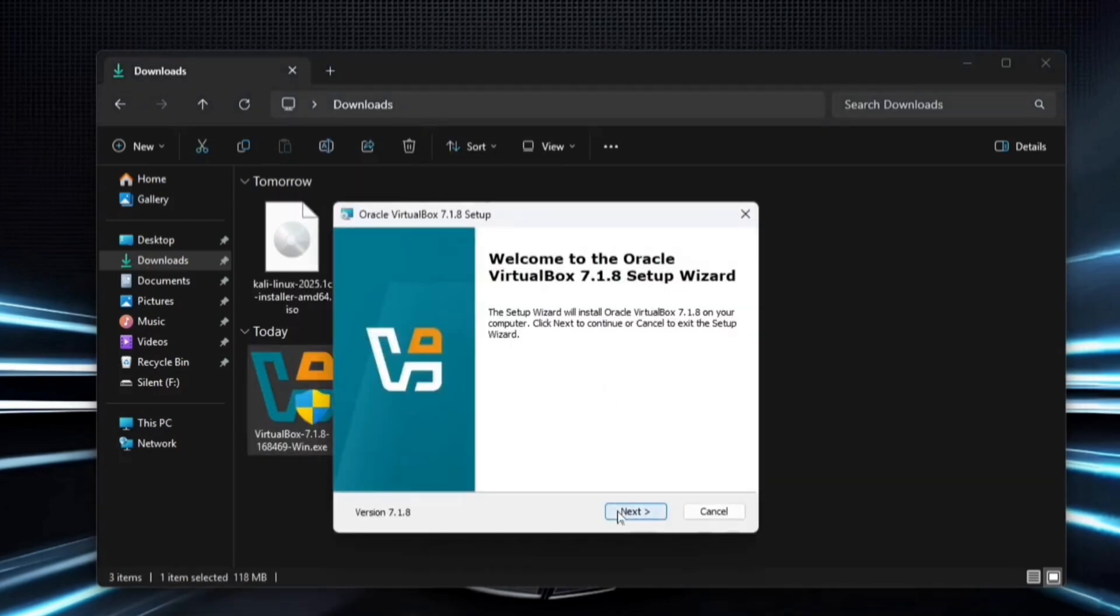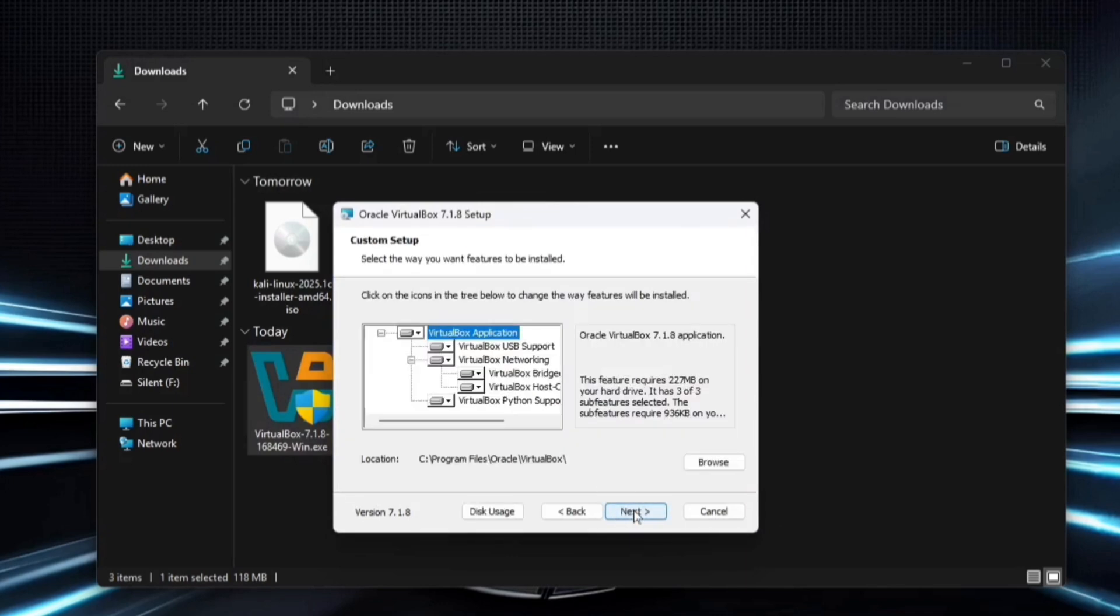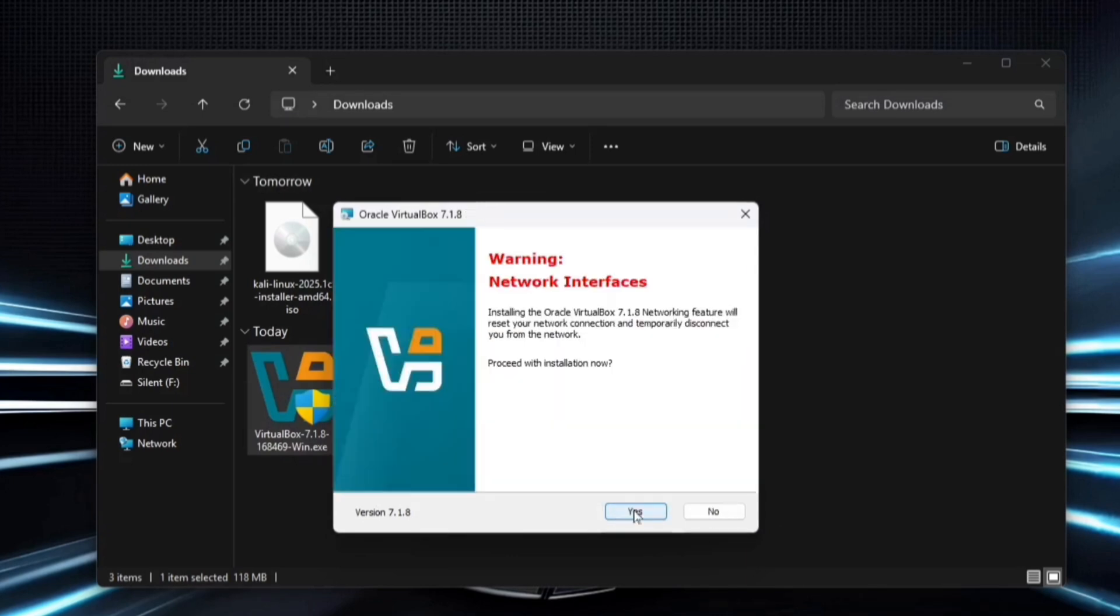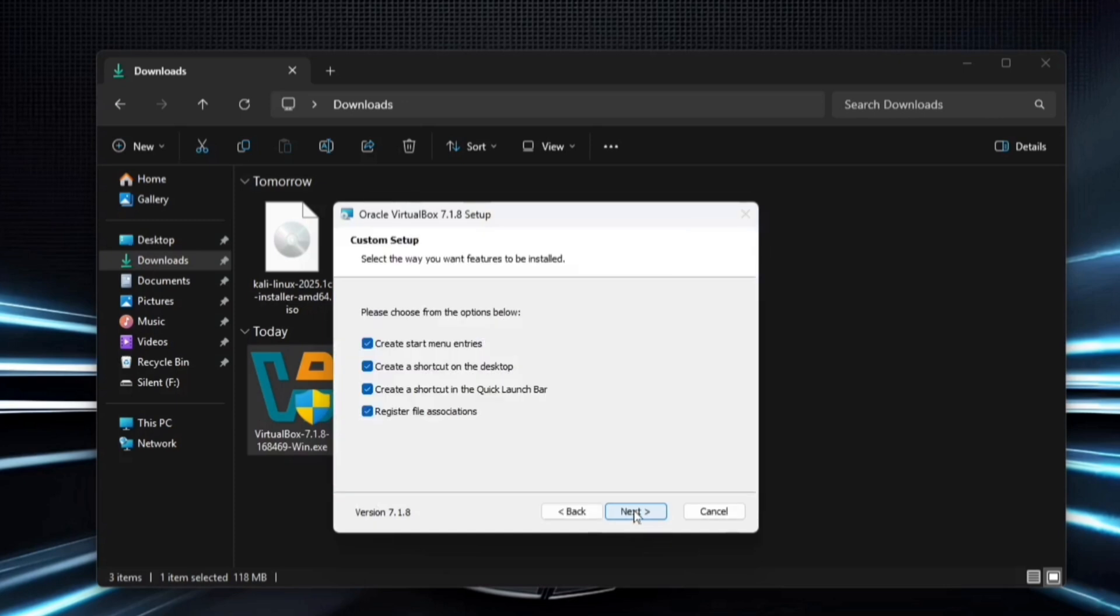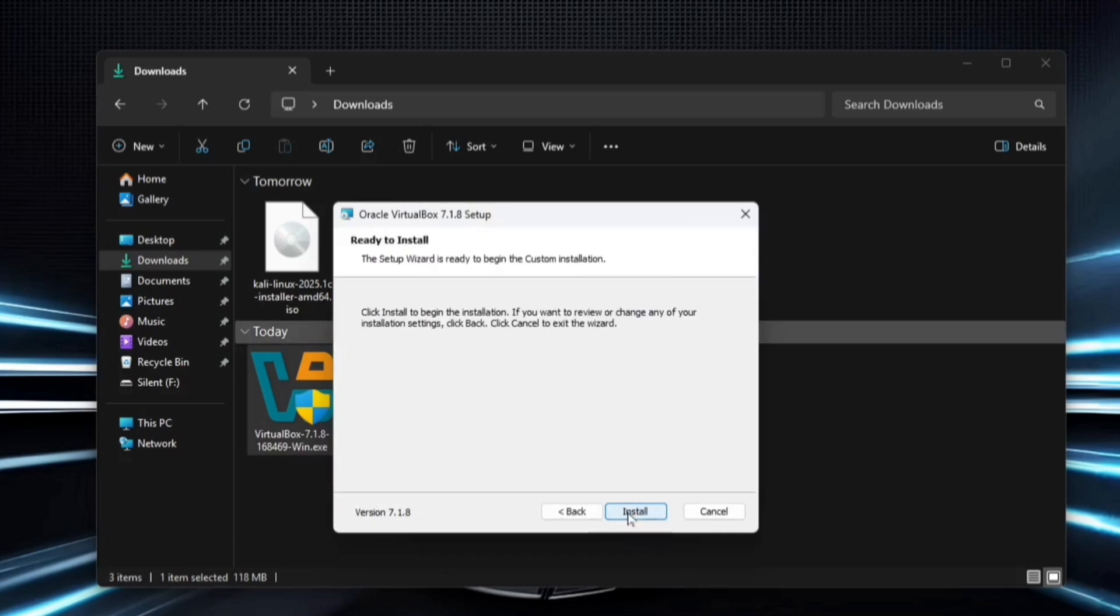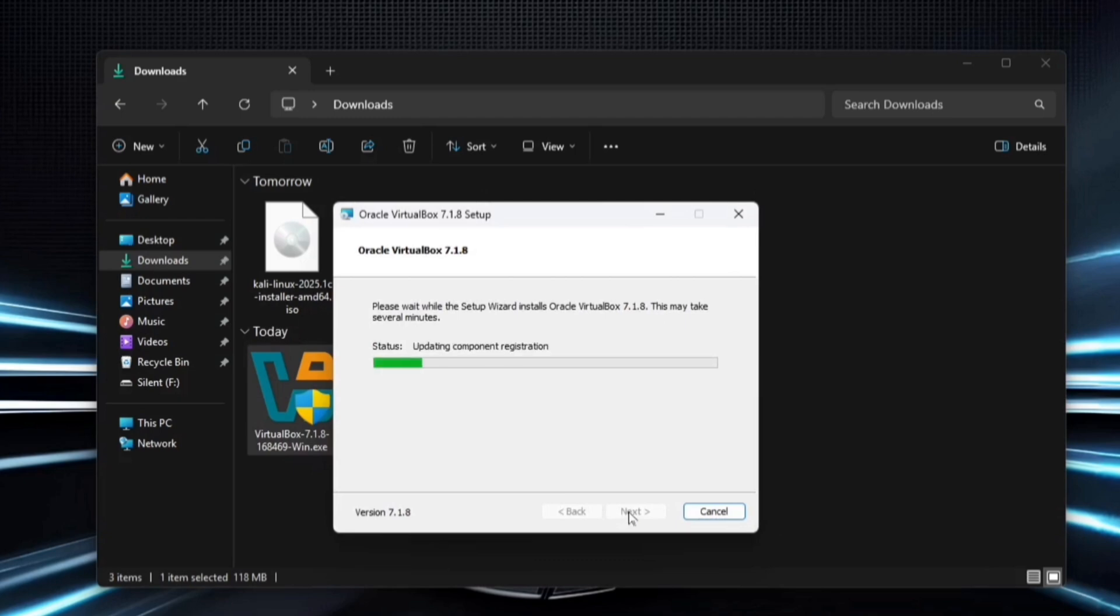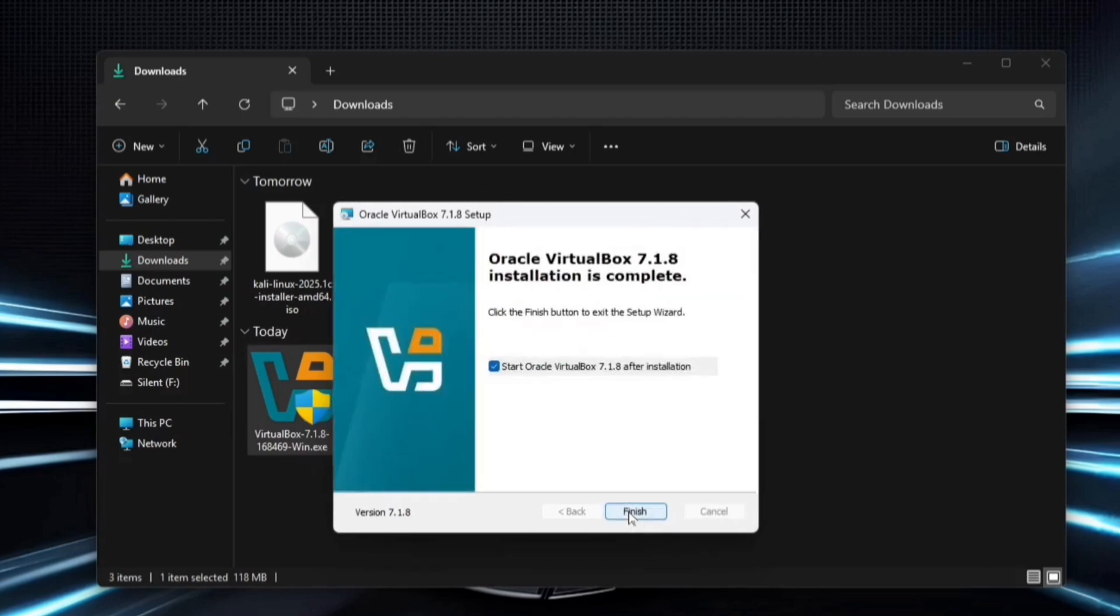Click Next, accept the terms, and continue clicking Next until you reach the network warning. Here, click Yes to proceed. If you don't want to create a desktop shortcut, simply uncheck the option before clicking Next again. Then click Install. The installation will take a few seconds. Once completed, click Finish.